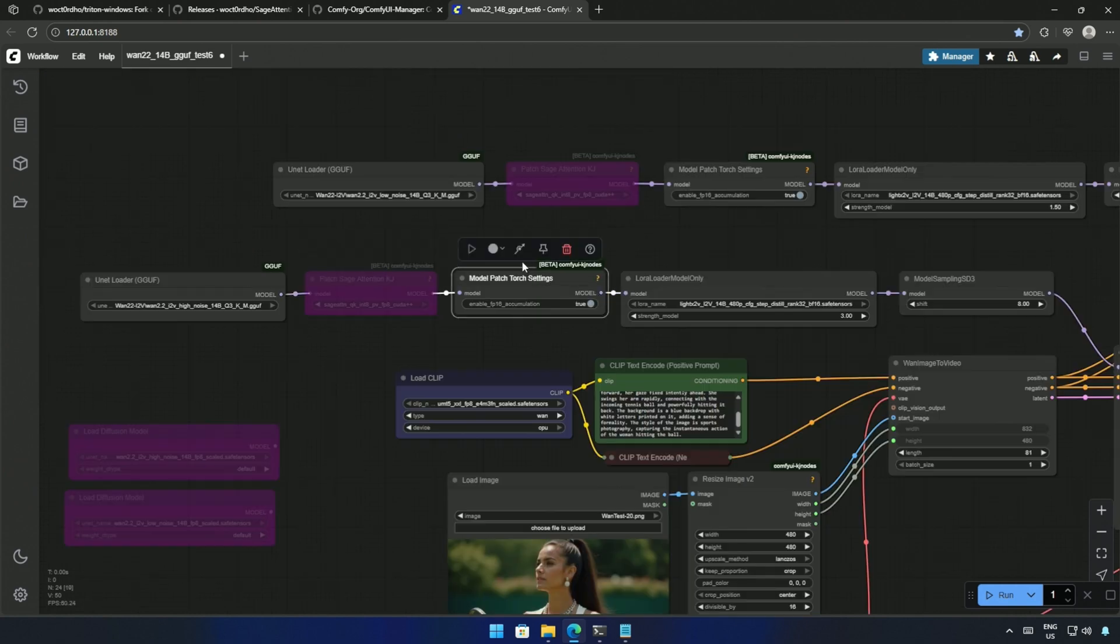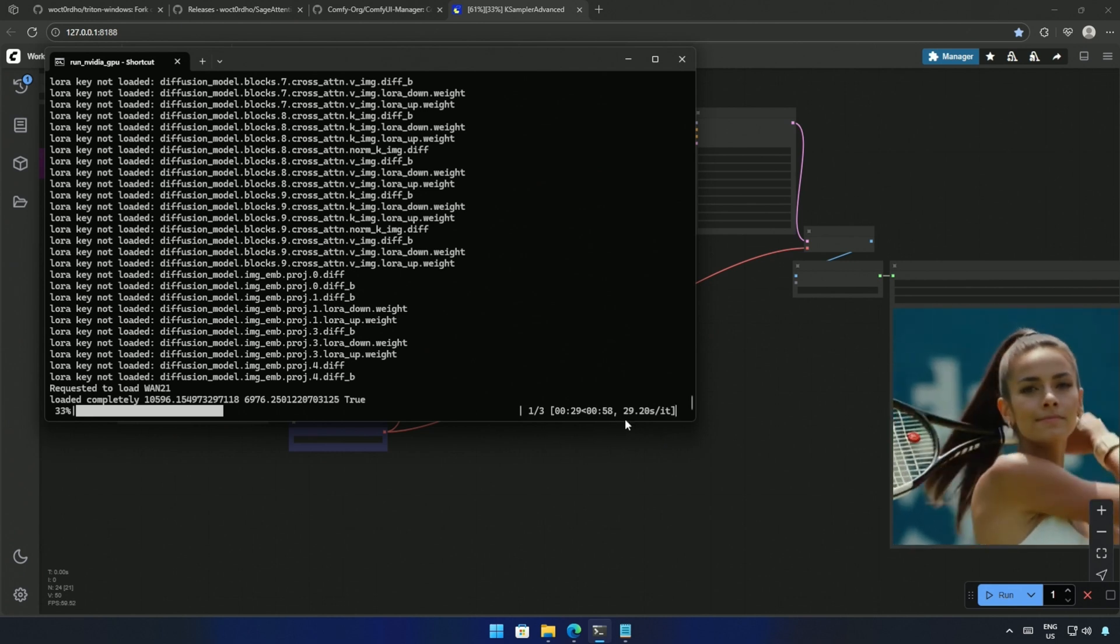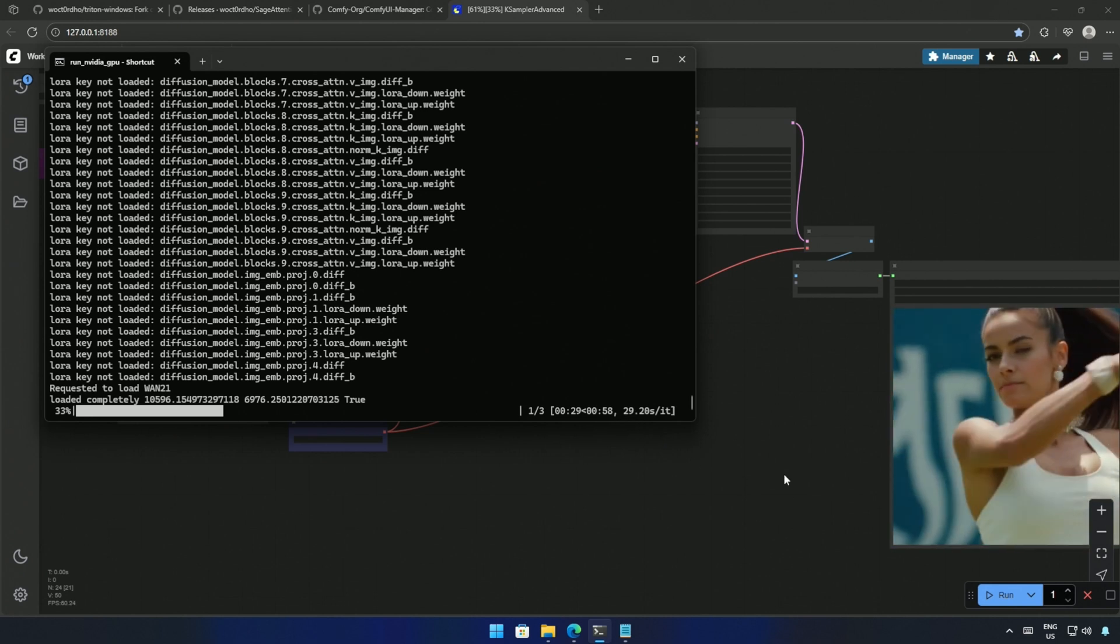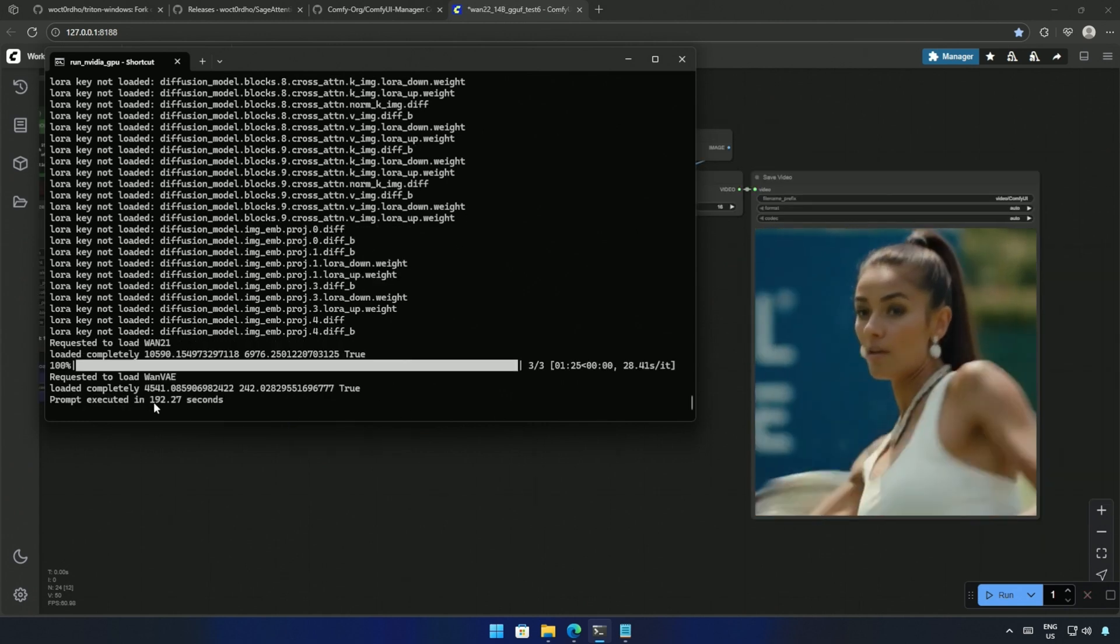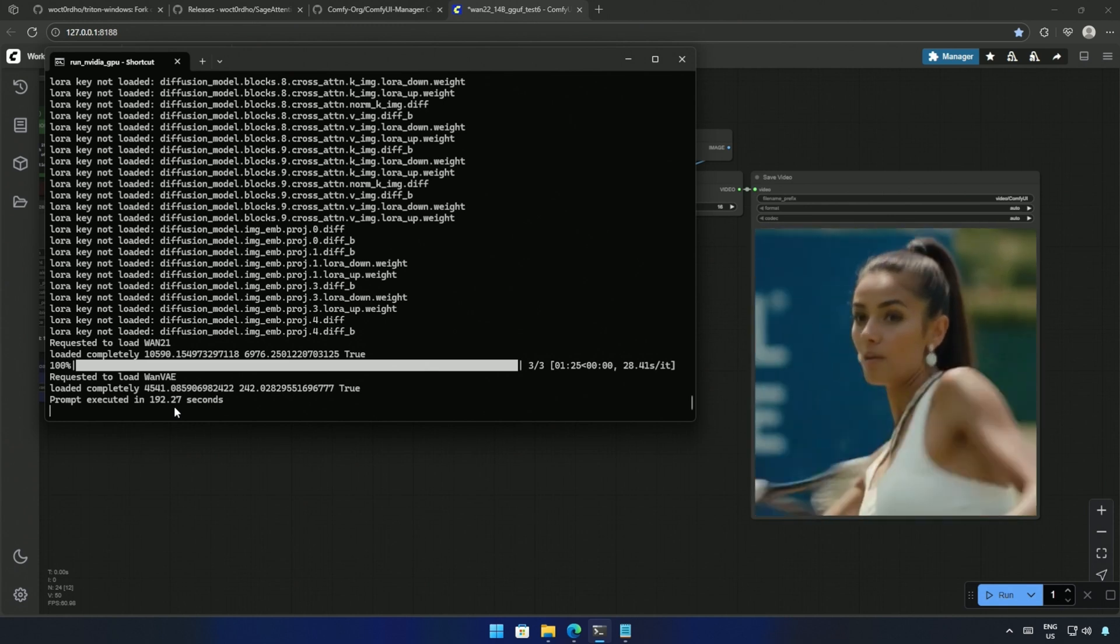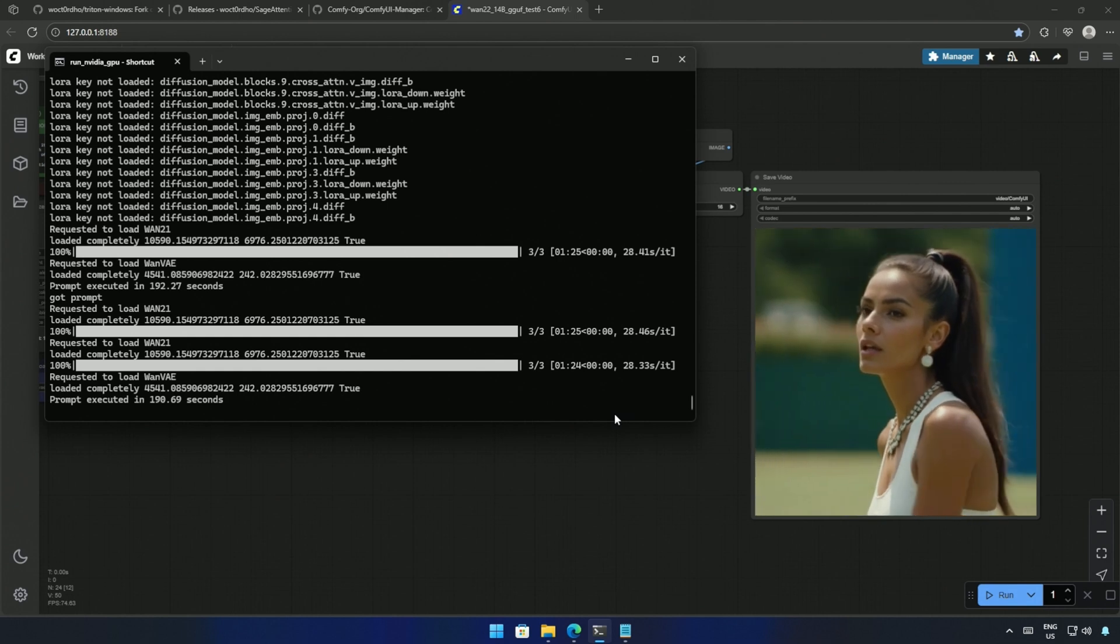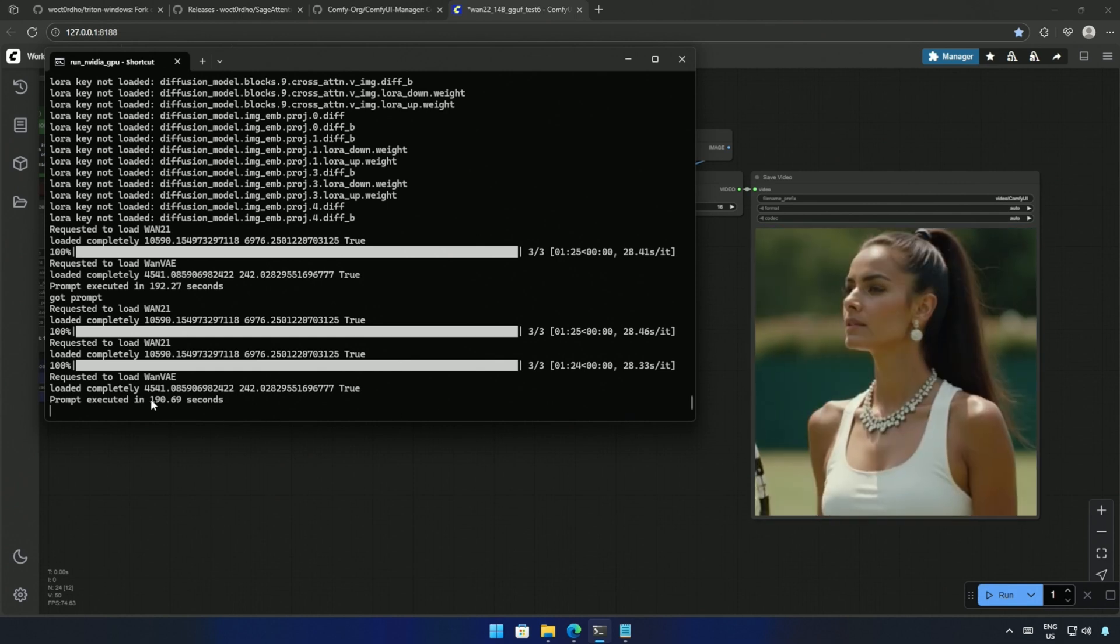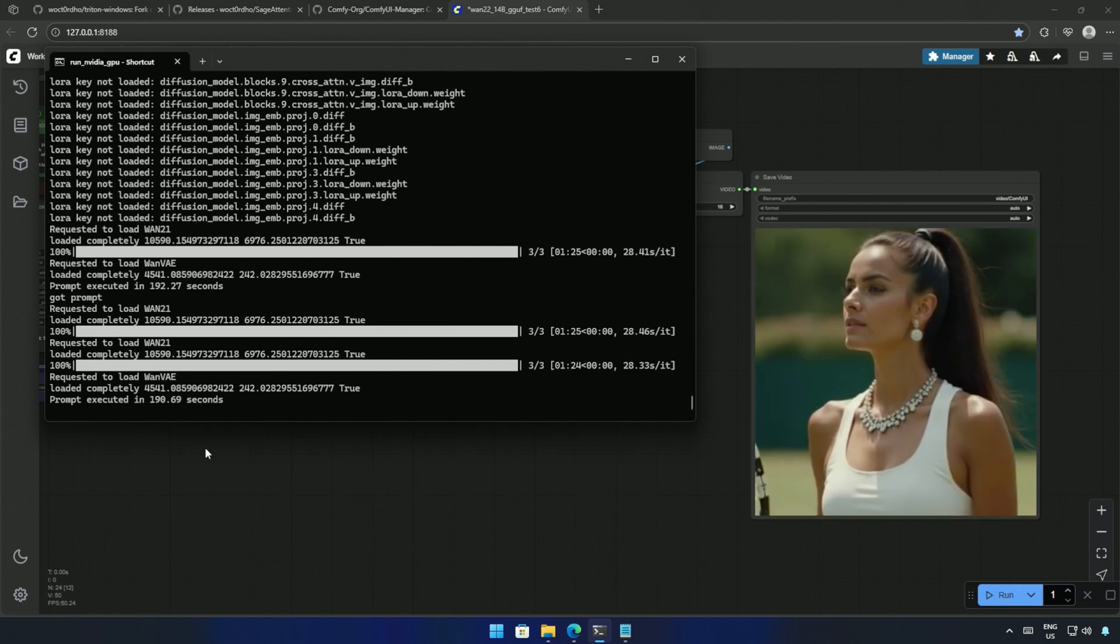After bypassing the SAGE attention nodes, I tried again, and it took 29 seconds for one step, which is almost double the time compared to the previous generation. And after 192 seconds, I got the result. And I do not see much difference in the quality. I generated again, and the time taken for one step is the same as before. The result was generated in 190 seconds without SAGE attention, which means it took an extra minute to get the result.